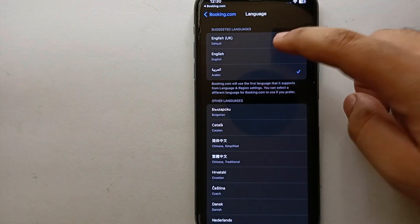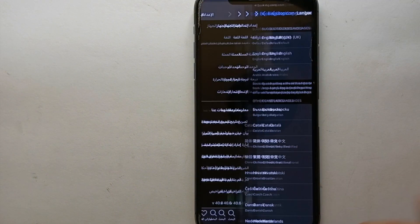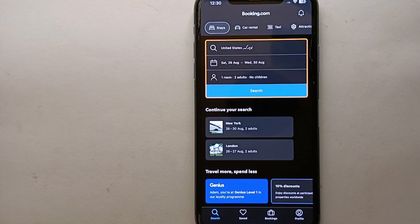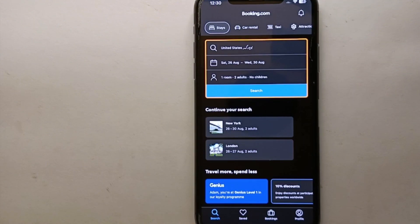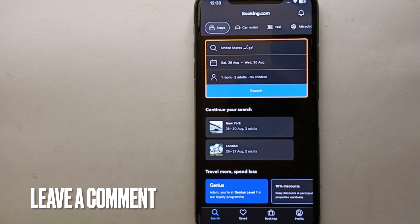will get into mobile phone settings and again choose English or maybe another language of your choice and get back. You will see the app will be turned back into English language. So this was the easiest way I know through which you can change language on Booking.com. If you know any other way of doing it, let